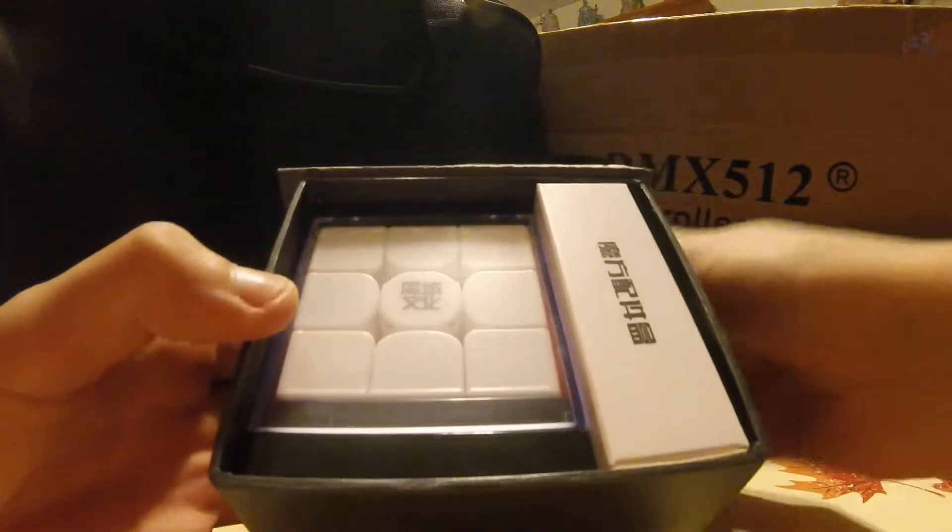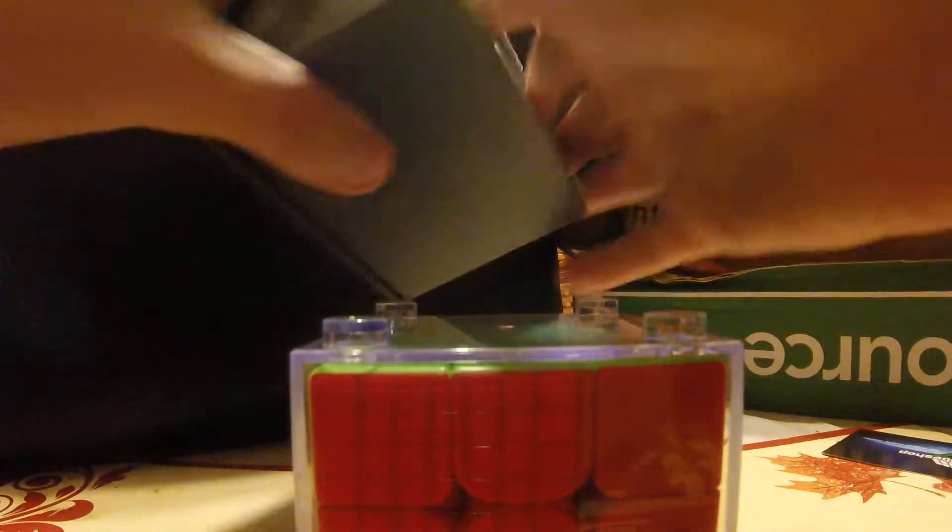Here's the cube. So, here it is in its little display box. Just like everybody else who's opened this already, let's check out the accessories before the cube itself.